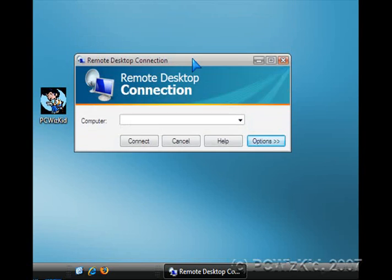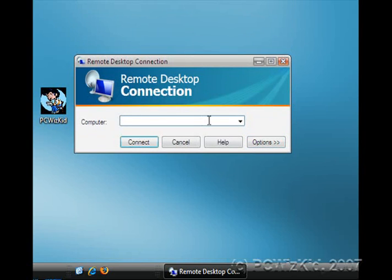So there you go. You've enabled it. And now you can access your Windows Vista from XP, for example. Enjoy.